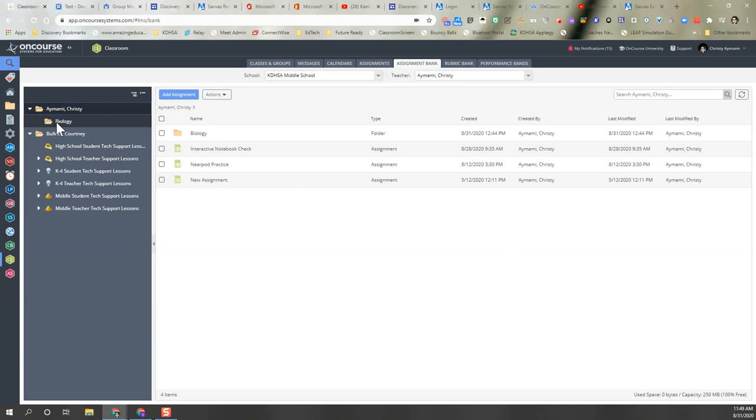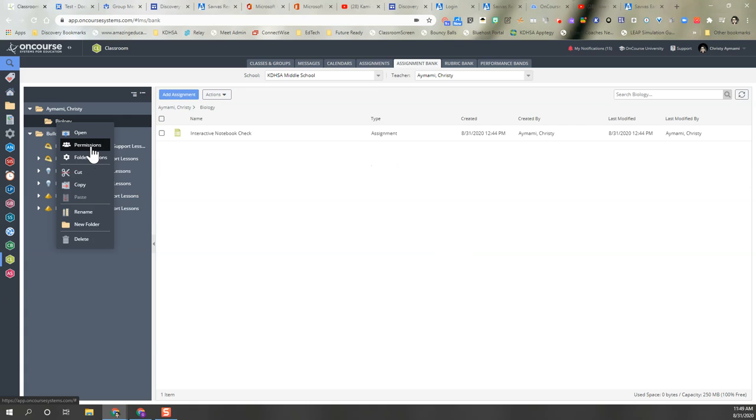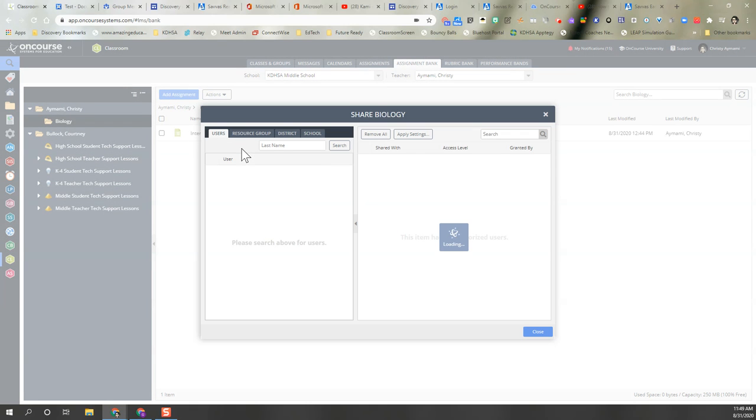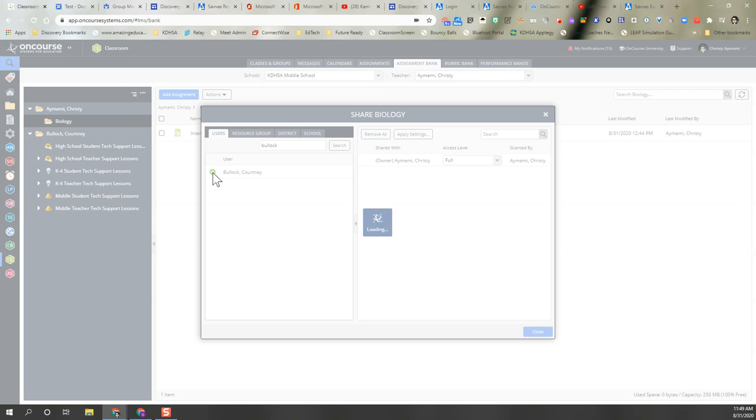Now I'm going to go to my biology folder where I want to give this teacher different access. So I'm going to go to permissions. I'm going to type the last name, add her.